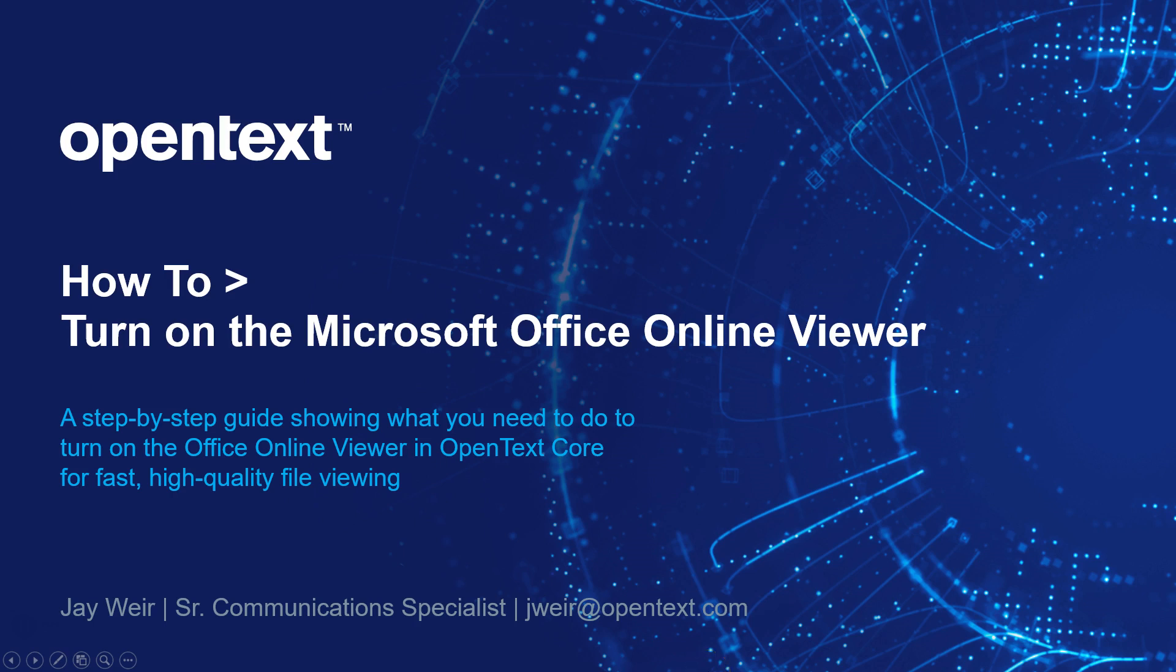Hi everyone, Jay here at OpenText and in this quick video I'm going to show you how to turn on the Microsoft Office Online Viewer in OpenText Core. It's going to give you really fast and high quality previews of your office documents.